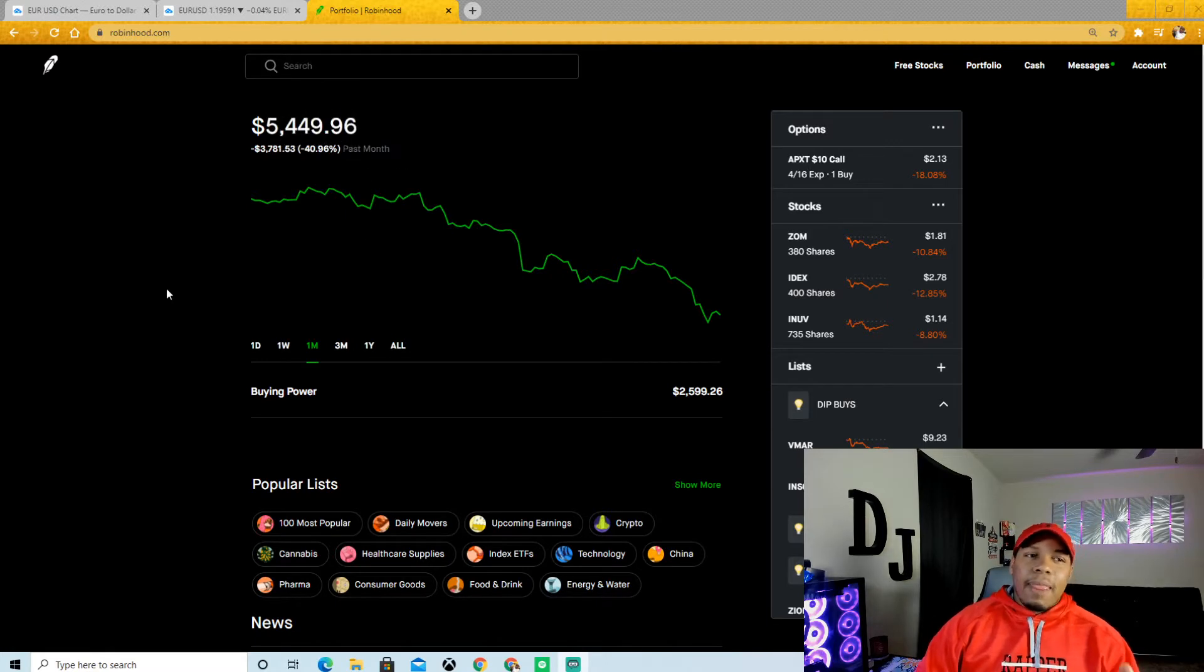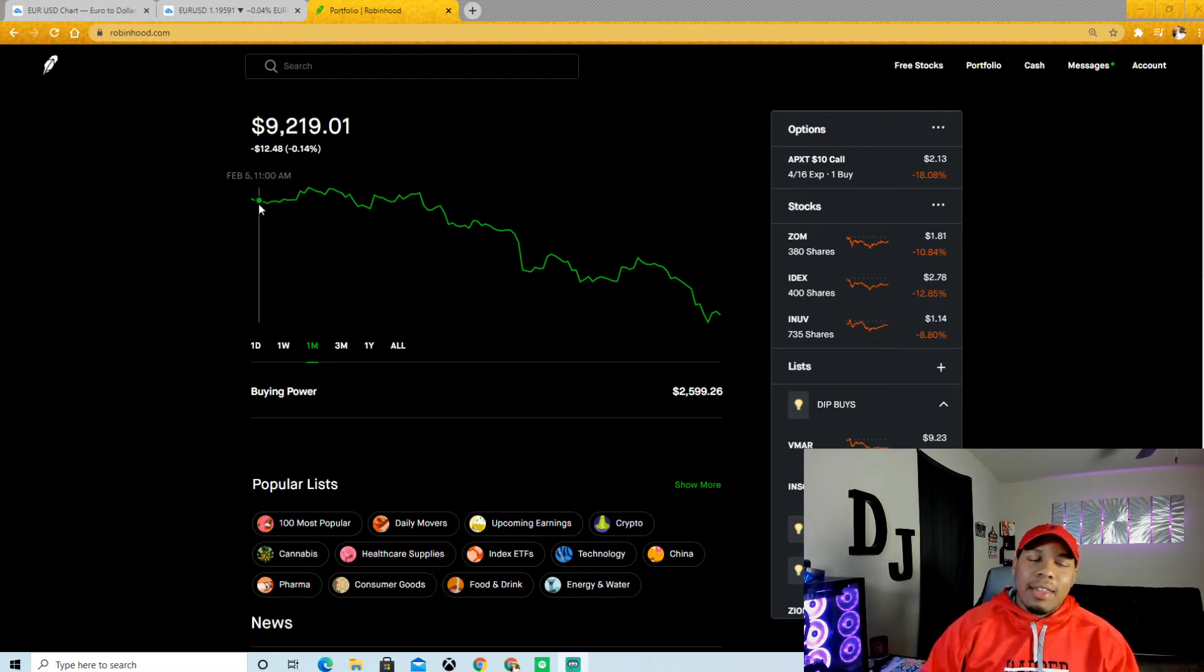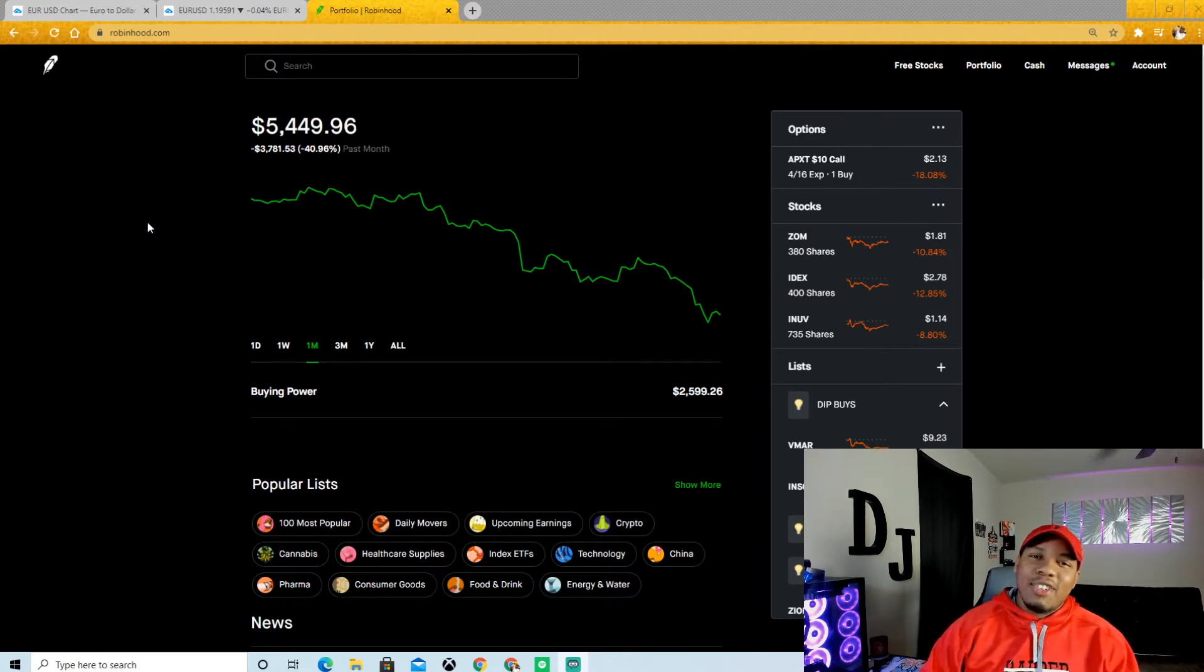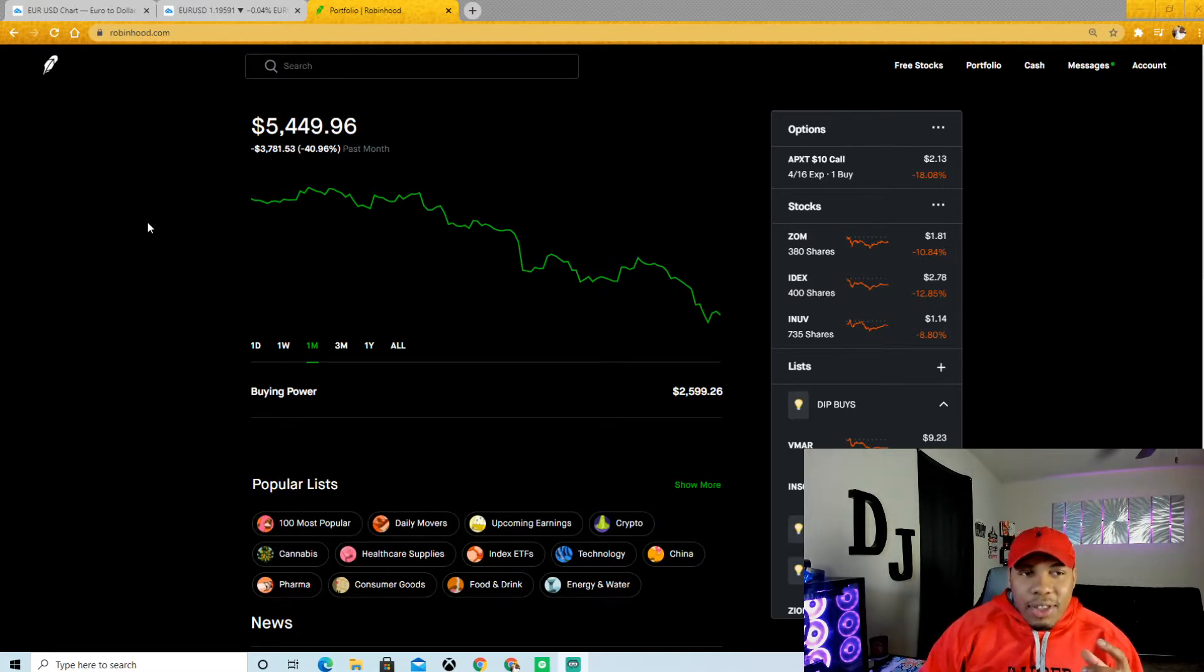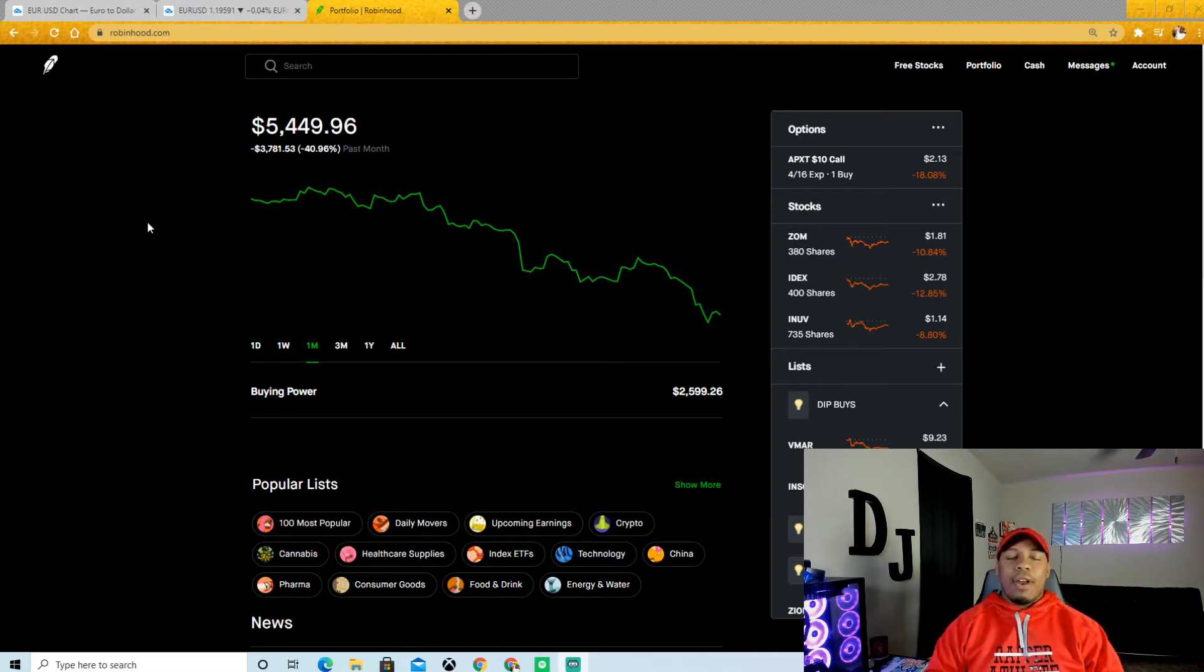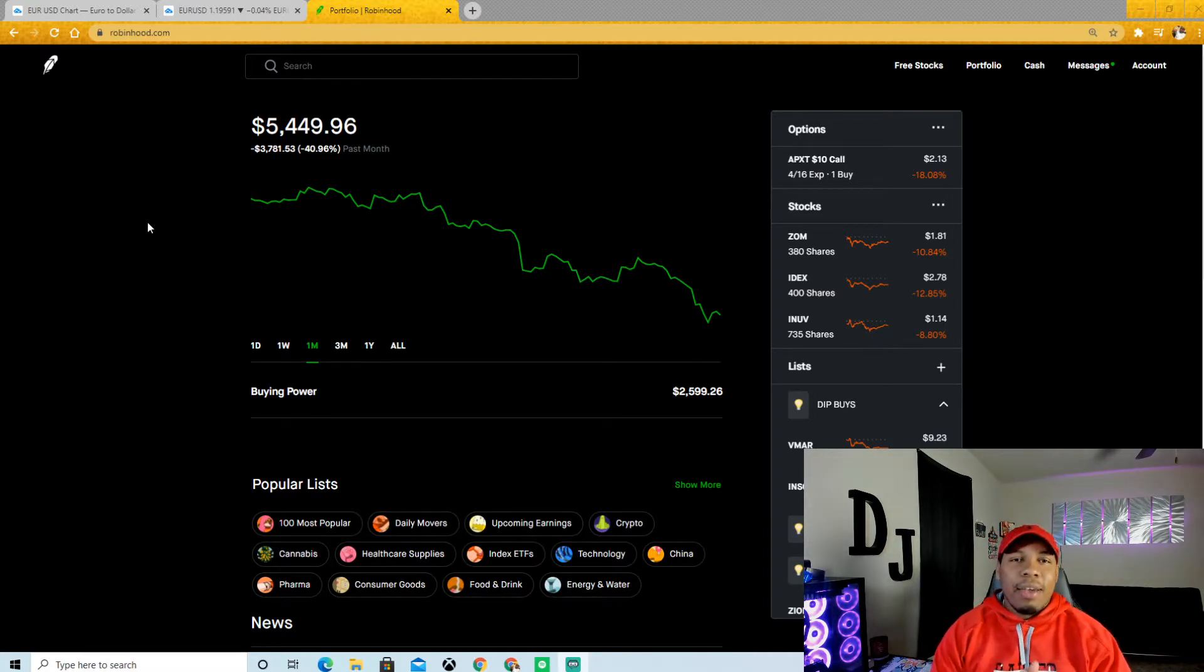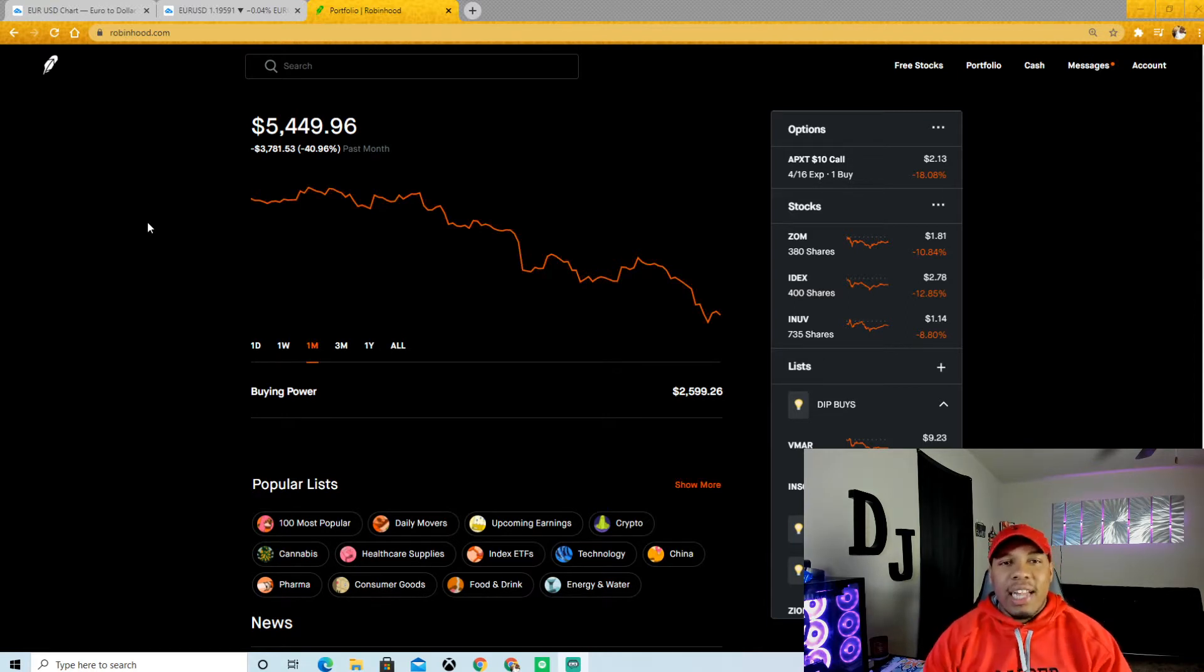Now look, as you see guys, I am down the past month. I'm down $3,781. I'm down 40% of my account. And this is why, this is the importance of you making sure you diversify.